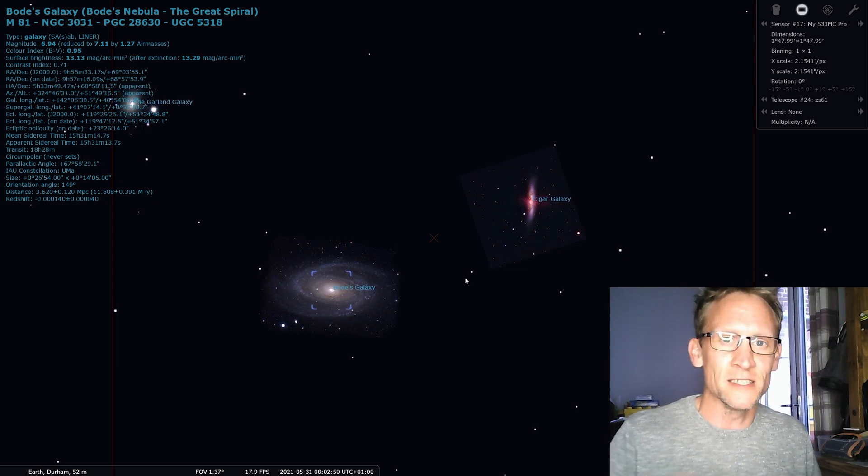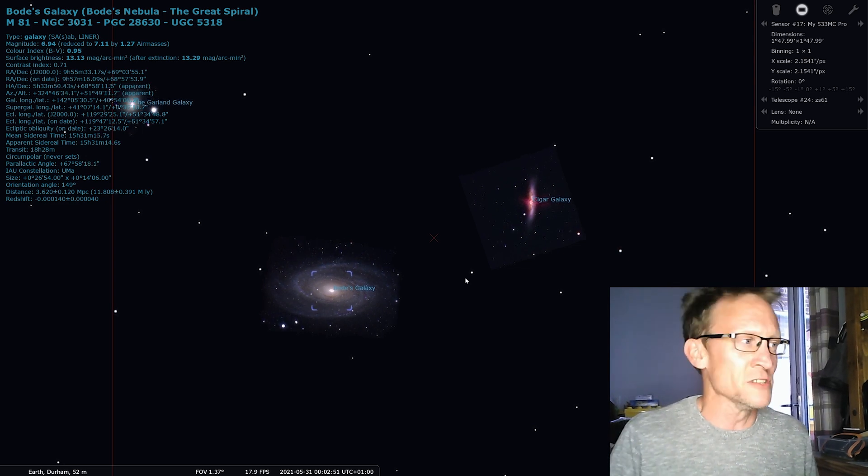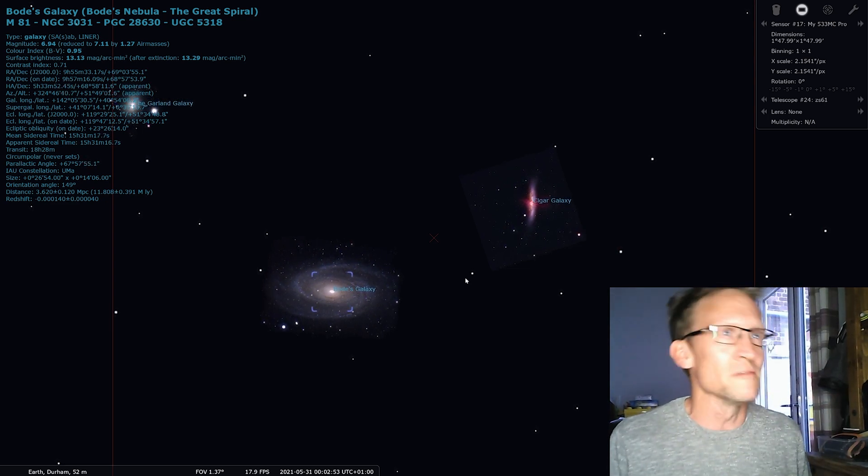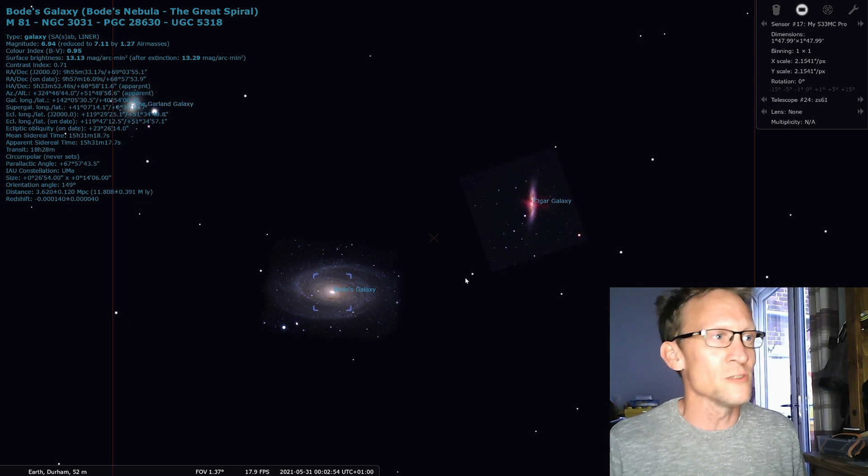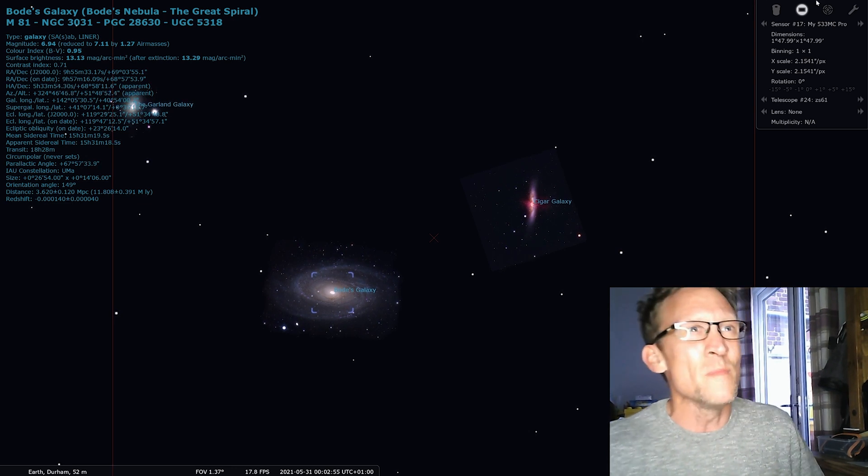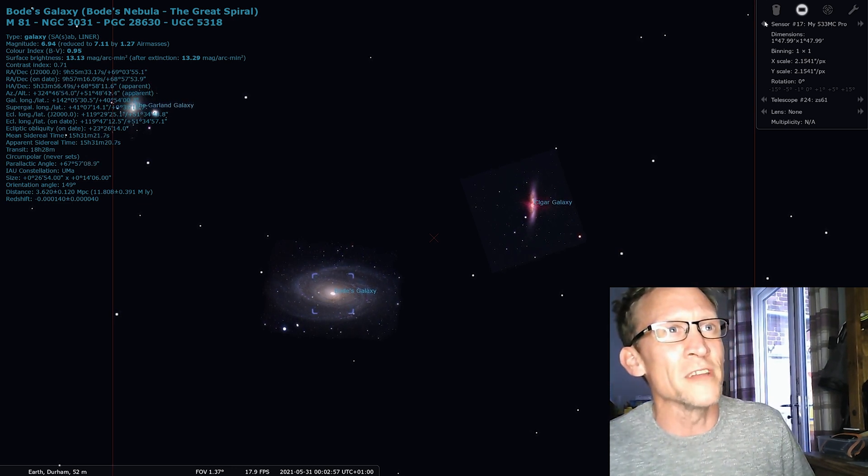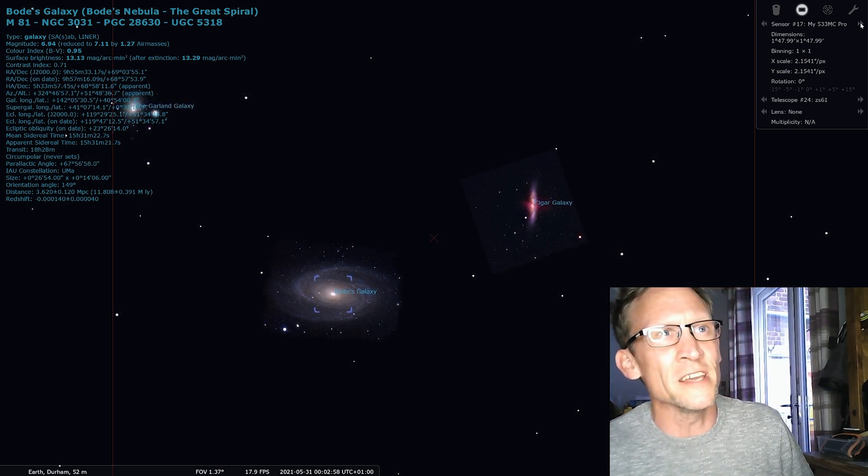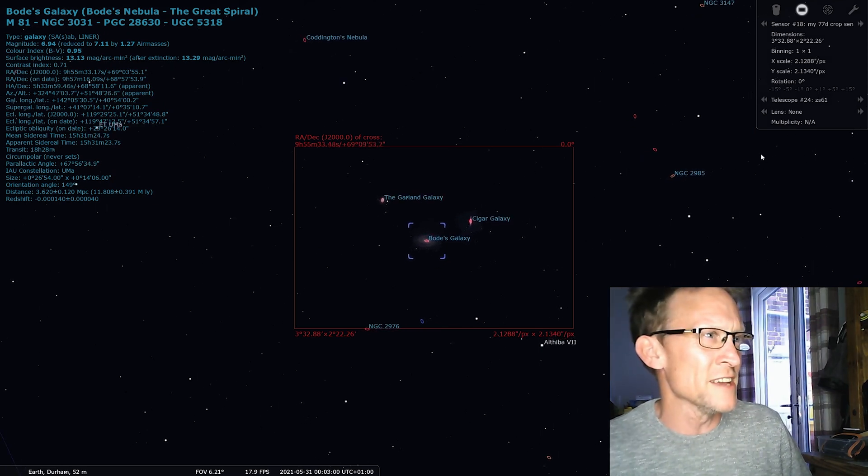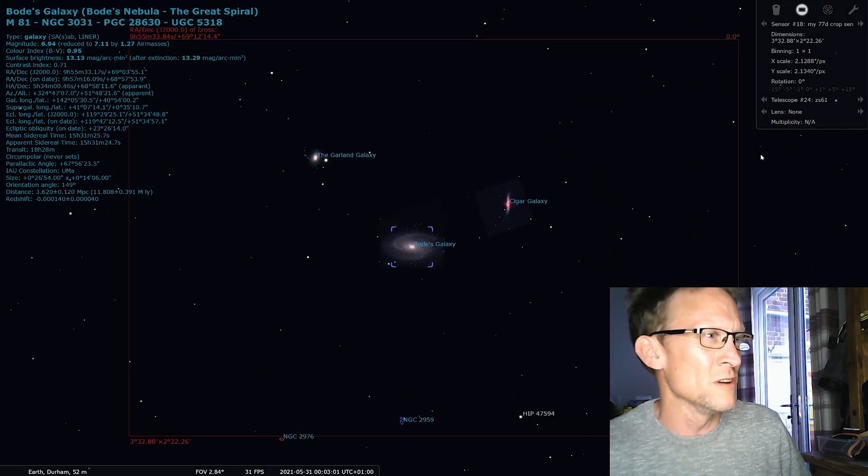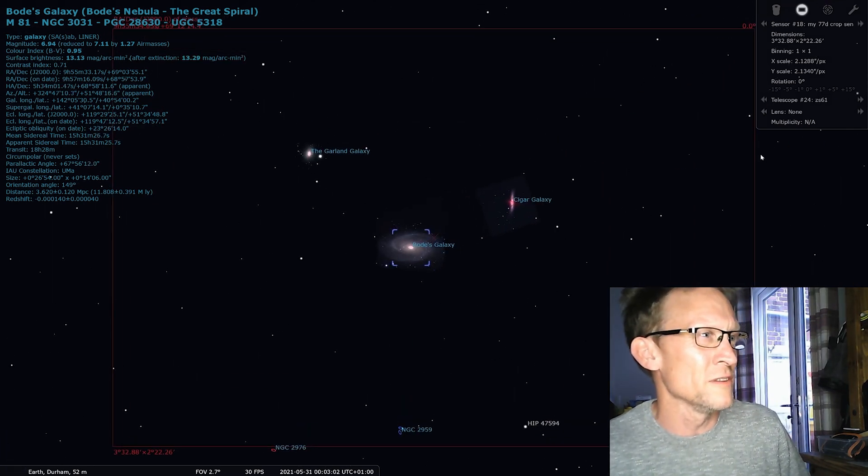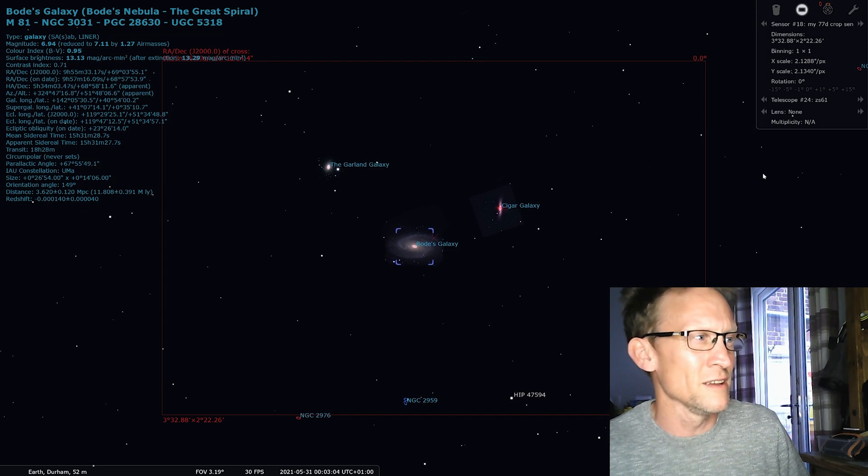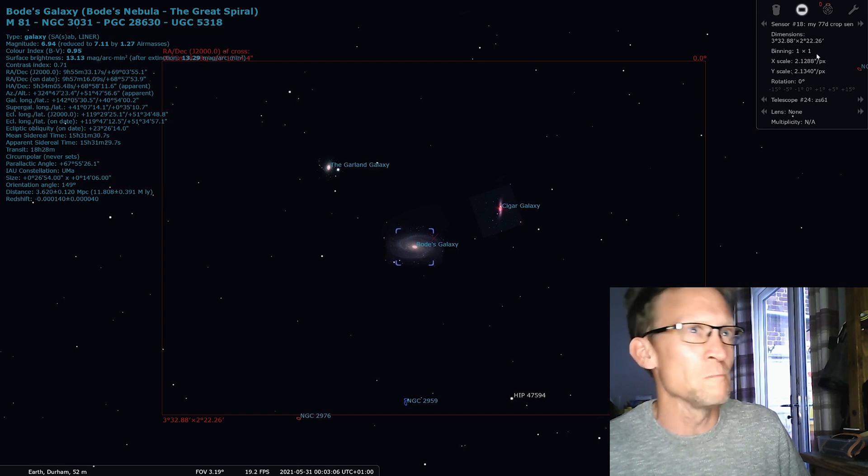But it'd be nice to see the comparison for myself. So yeah, before I go, let me just flick over to the 77D. So yeah, there you go, that's how it looks like in the field of view with the 77D.